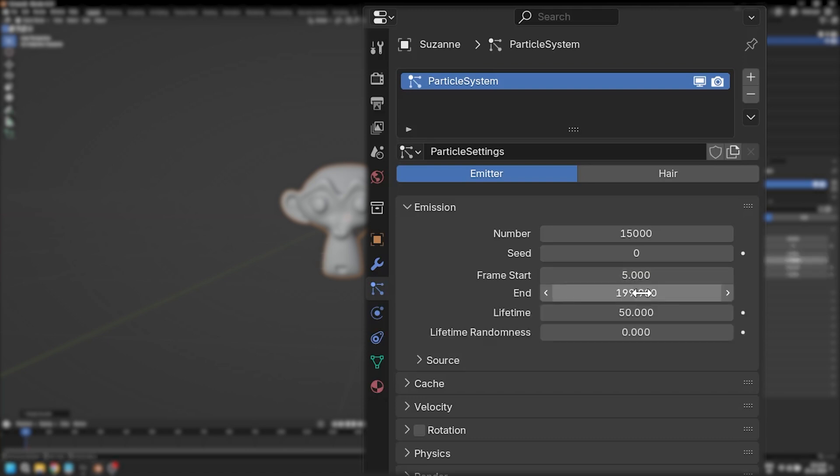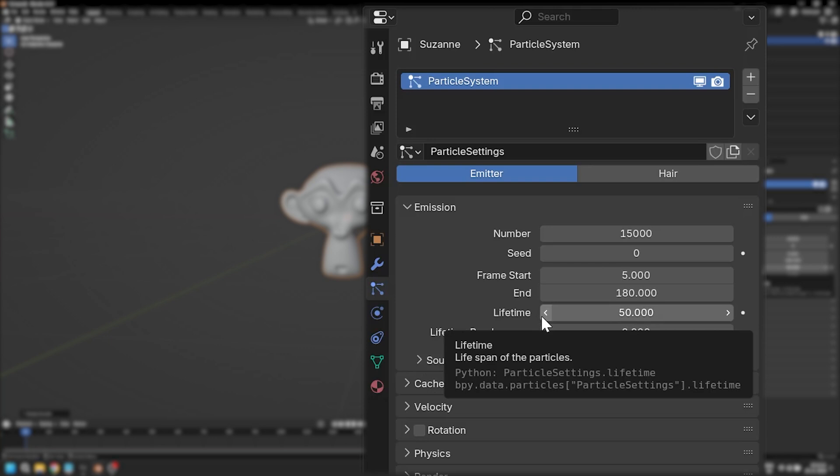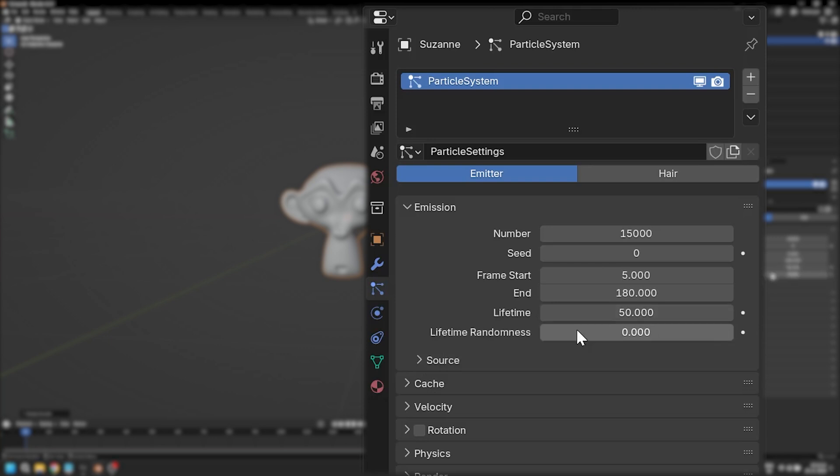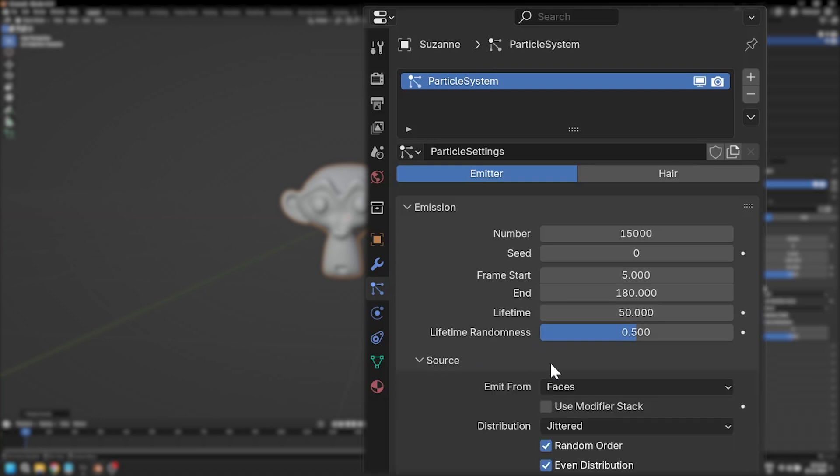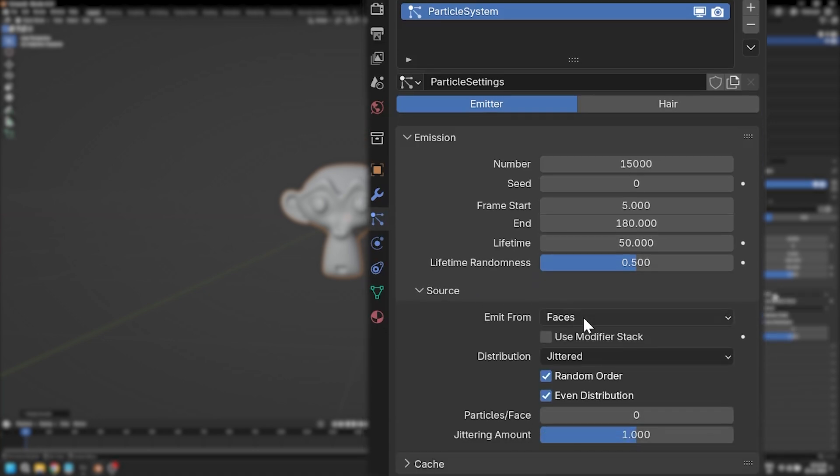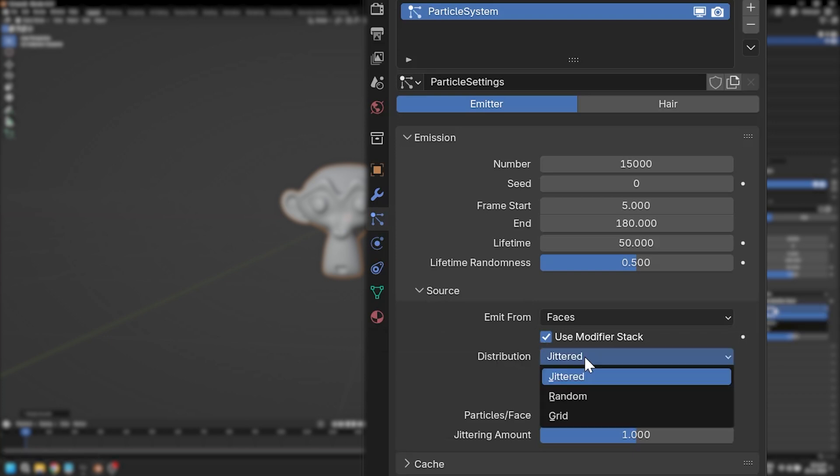For lifetime we're going to keep it at 50, and lifetime randomness at 0.4. Now let's expand the source section. We're going to keep emit from to faces, but we'll check use modifier stack and change distribution from jittered to grid.